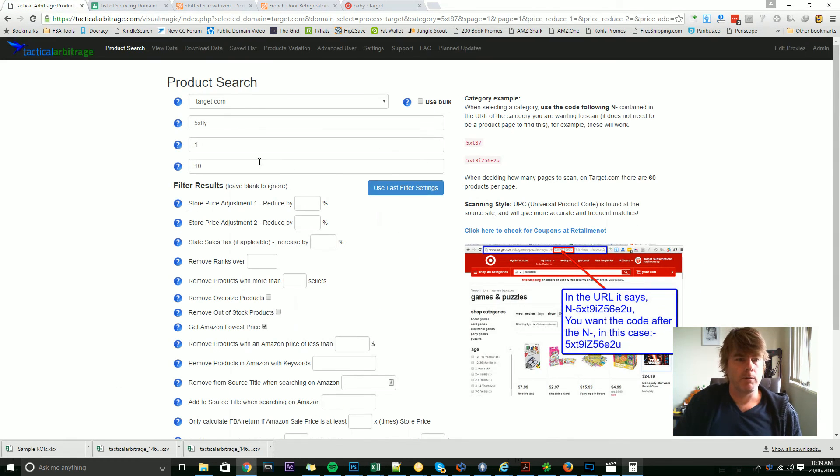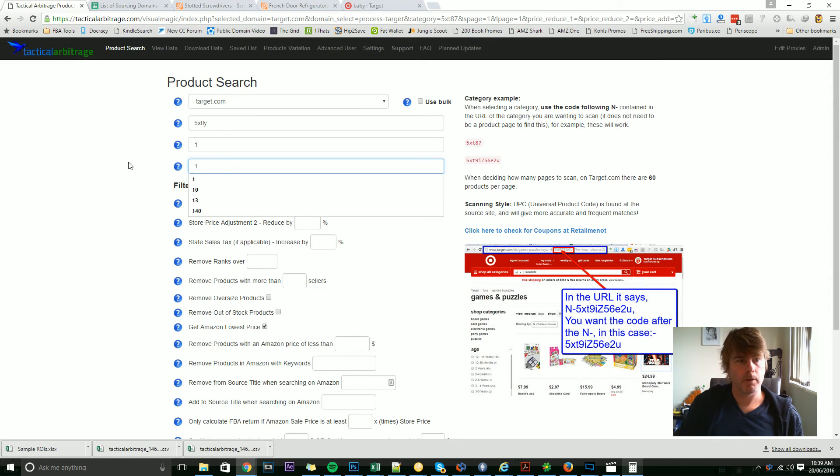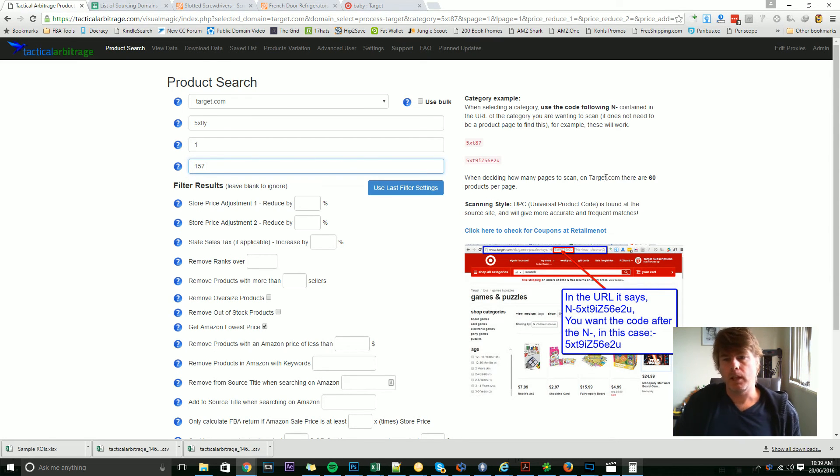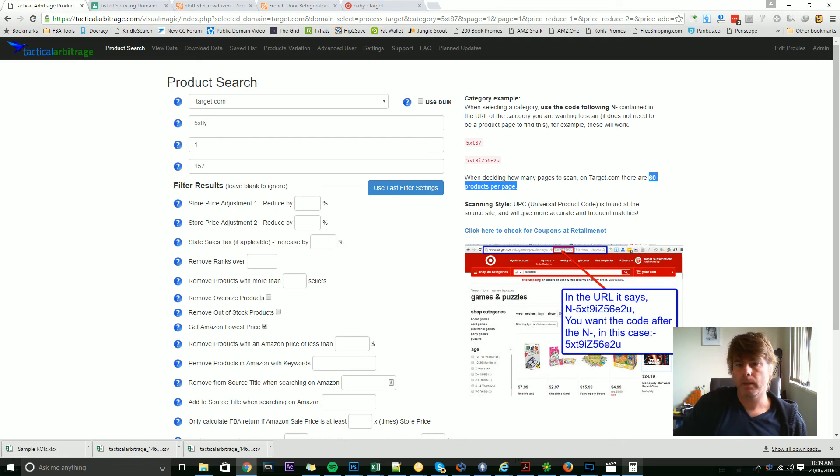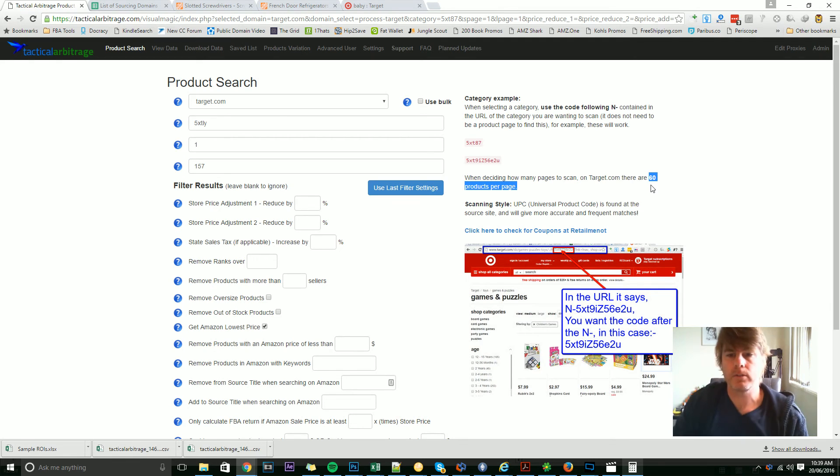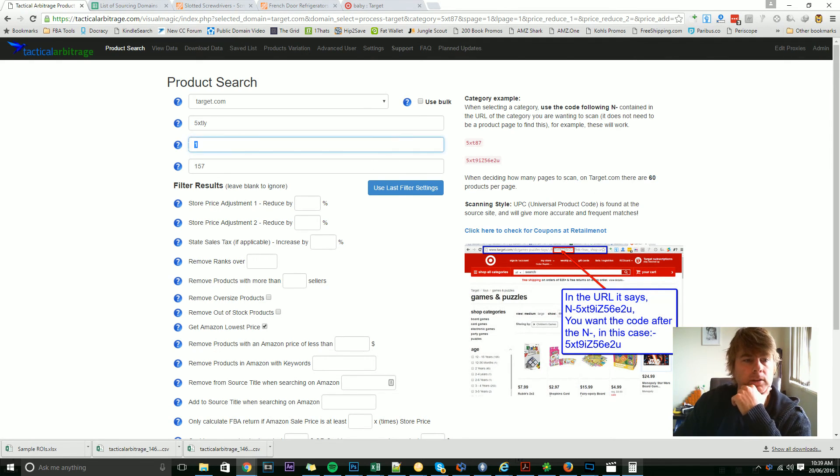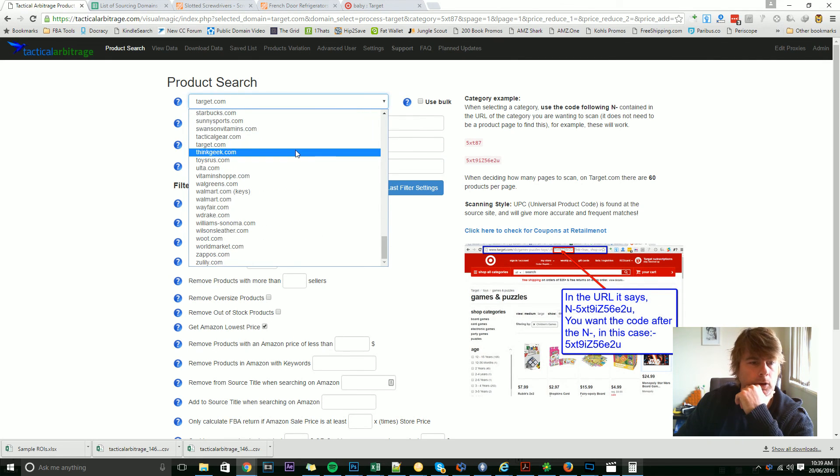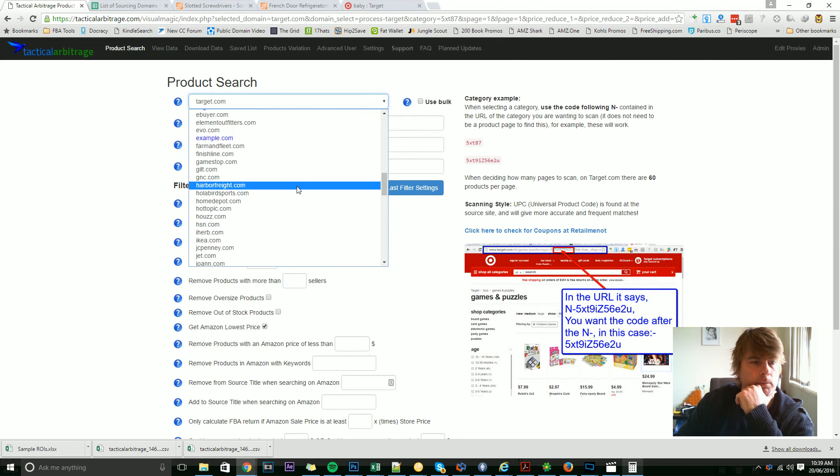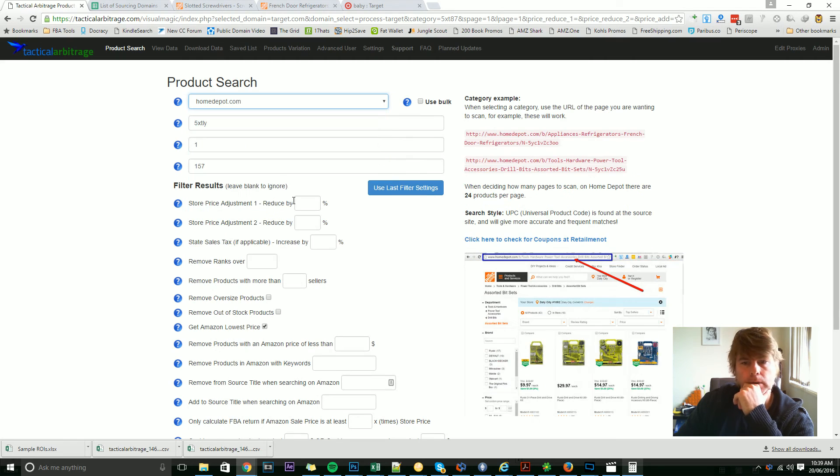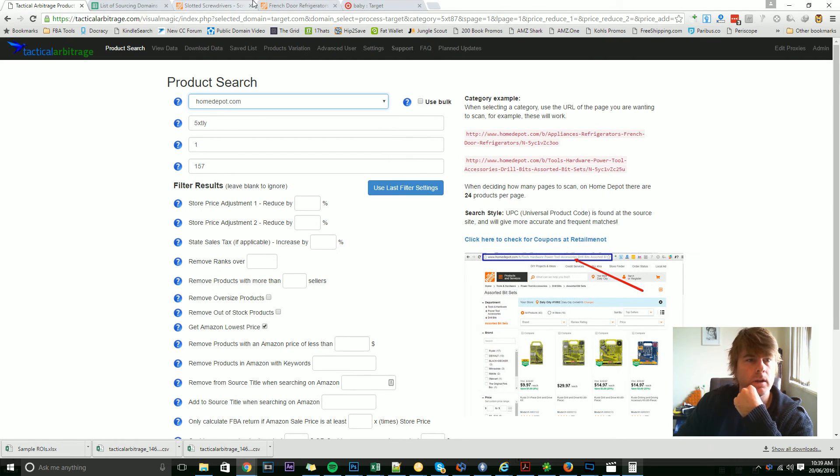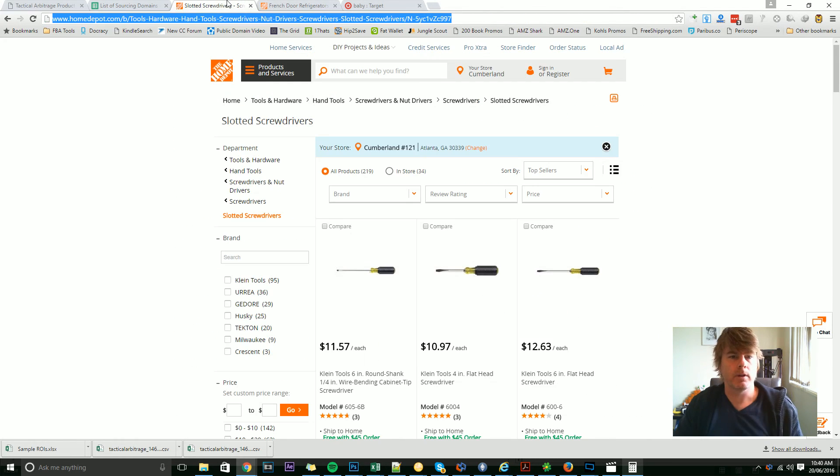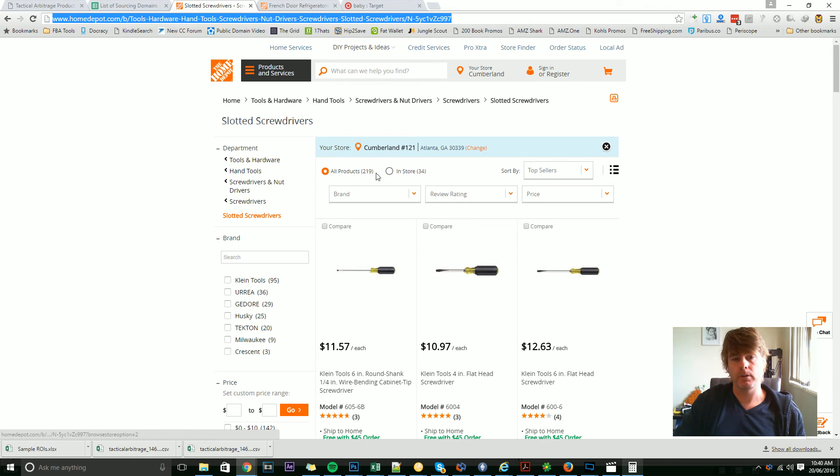So if you wanted to do all of those pages, you might do 157. So keep an eye out for this multiplier on the side here, which tells you how many products will be searched per page that you put in here, because it does change per domain. If I go back to Home Depot, for example, where we started, you'll notice there are 24 products per page. So if we have a look at our slotted screwdrivers, there's 219 products there. Ten pages will pretty much cover that.